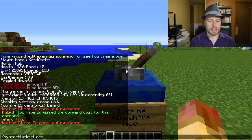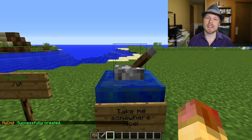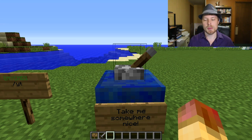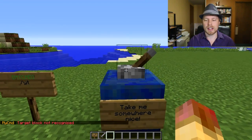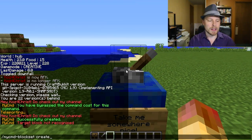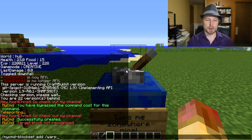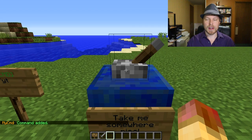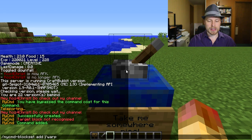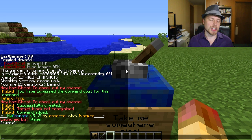To use block commands, you do '/mycommand block set create' while looking at a block. That creates the block command. Keep in mind a block is not recognized unless you've added it to the allow-blocks list in the configuration file. Then to add a command to it, you do 'add warp'. You can also check what's on a block with '/mycommand check'.